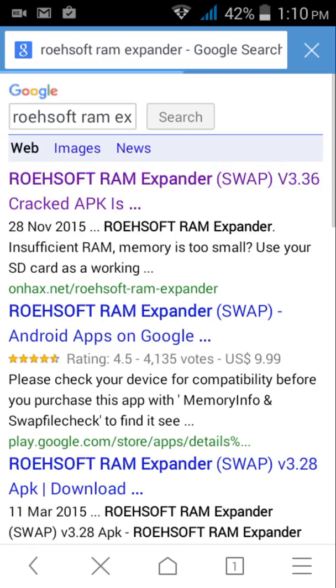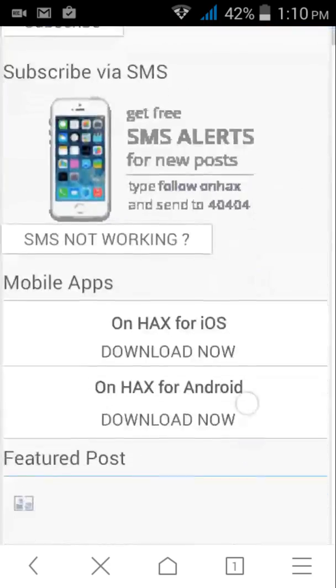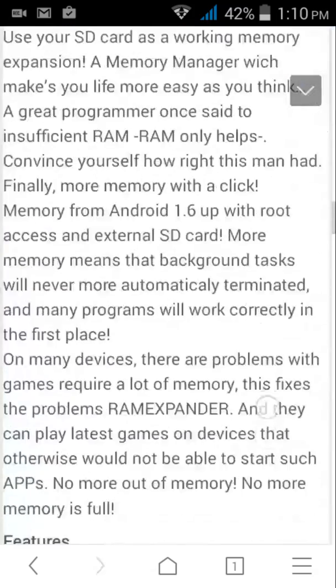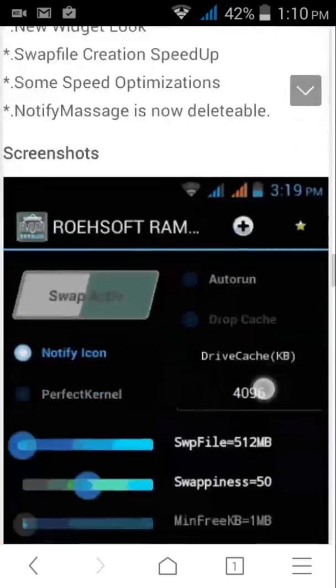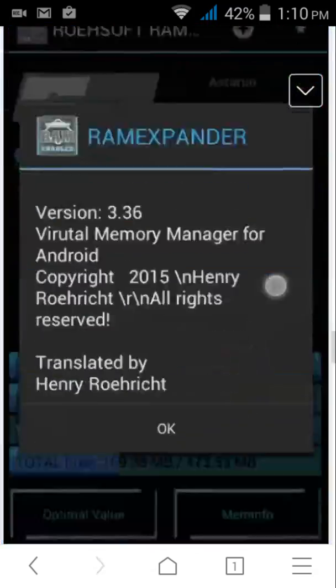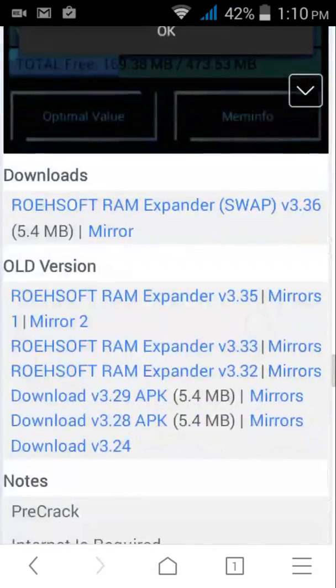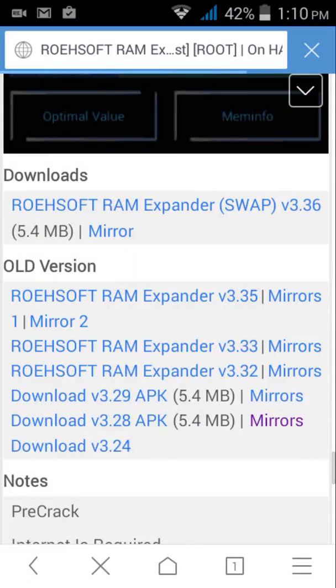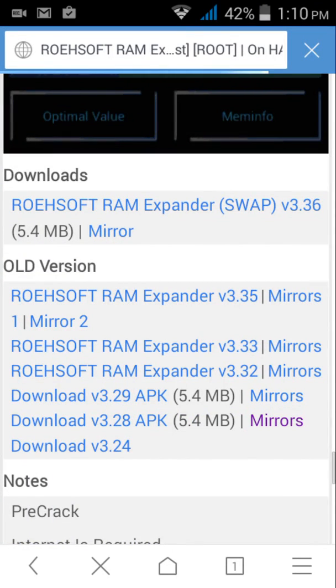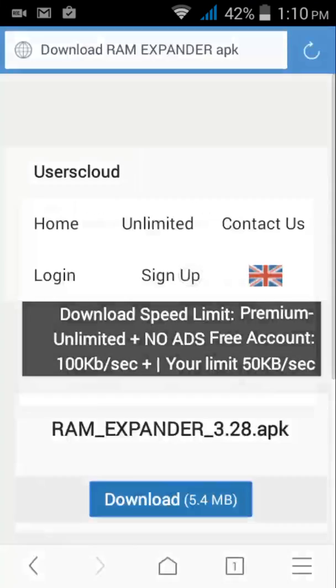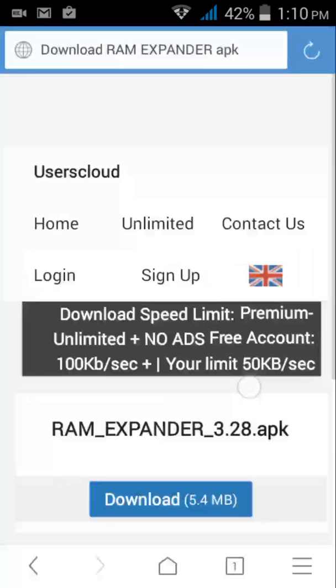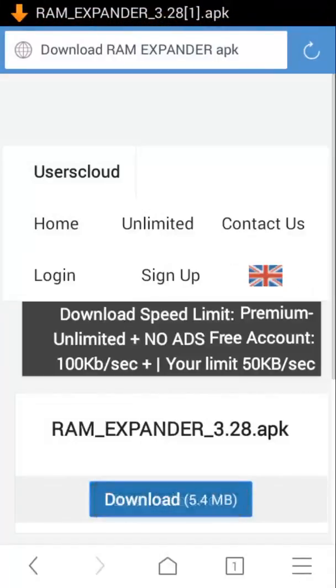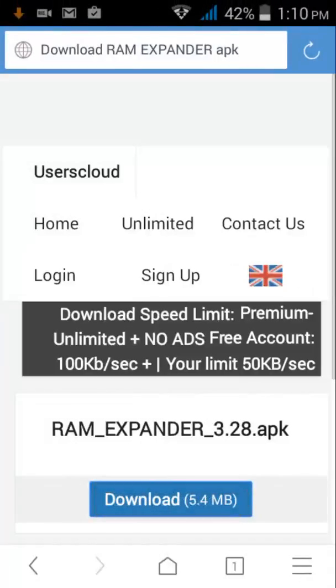Go to onx.net and download version 3.28 because the updated version has so many bugs. I am not going to download the updated version, I am going to download version 3.28.